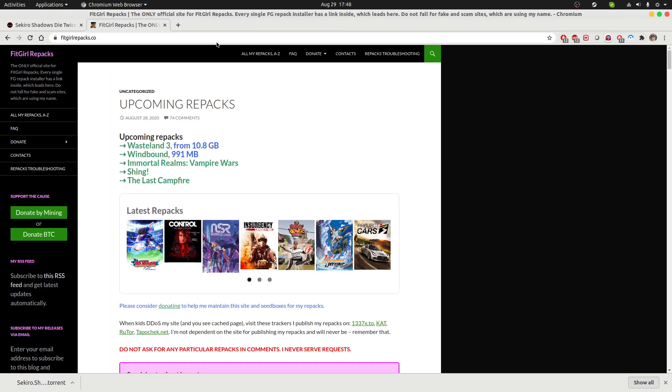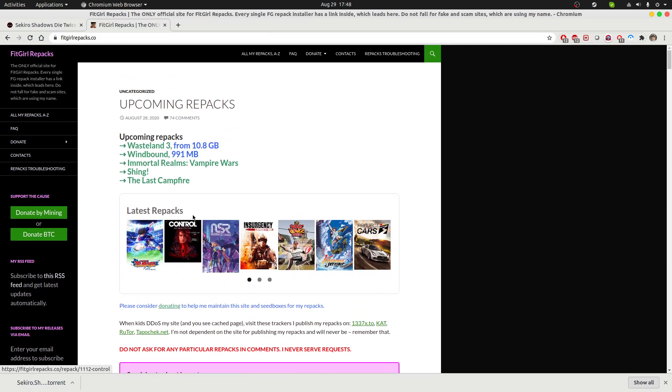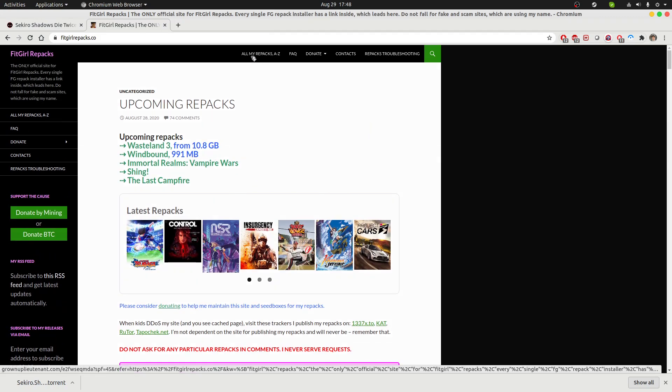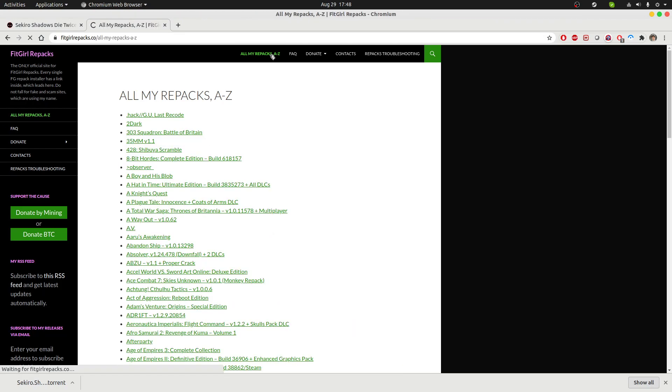This website primarily hosts repacks of games. You can check their database as well. All the different games that they have to offer, you can check out the complete list here.